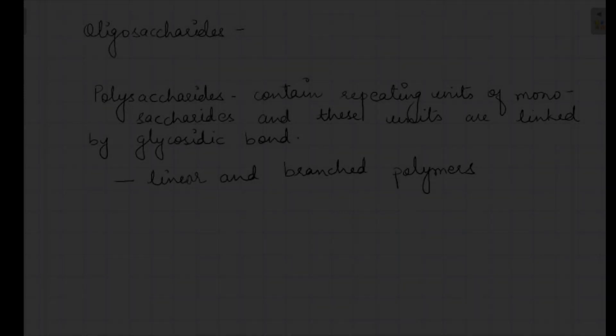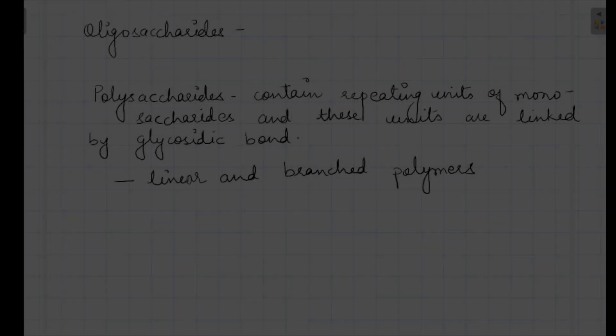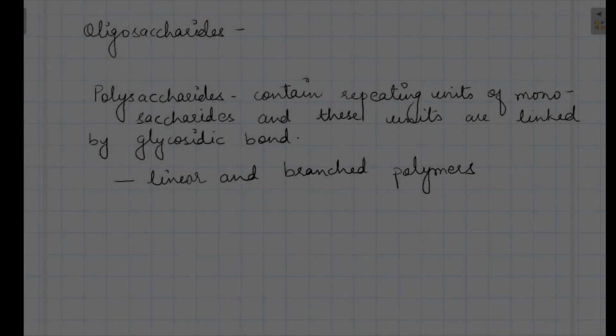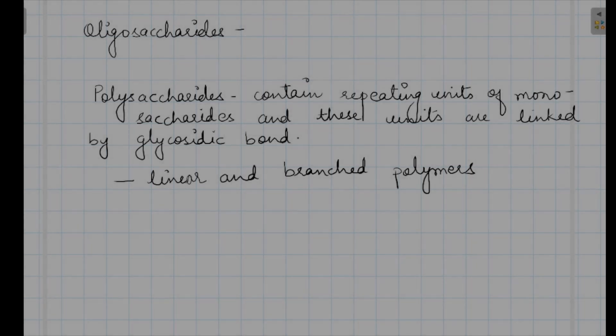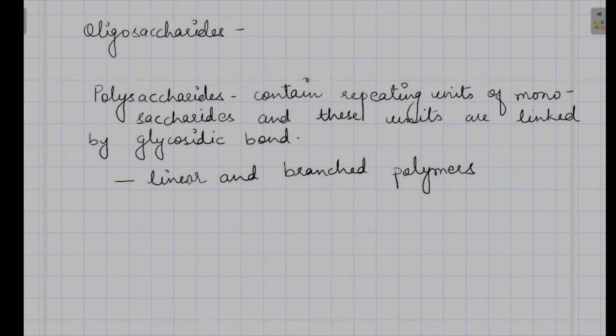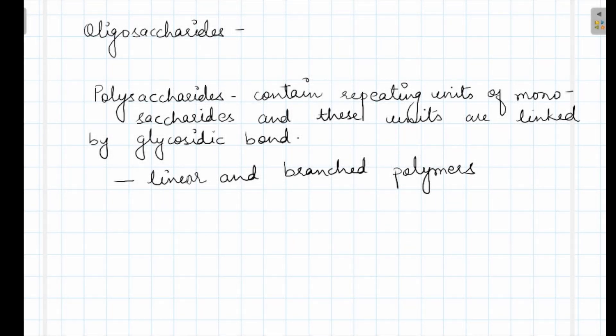Good morning students. In last classes, we have already seen the definition of carbohydrates, classification of carbohydrates, stereoisomerism, and monosaccharides and disaccharides also. In this class, we will see oligosaccharides and polysaccharides.